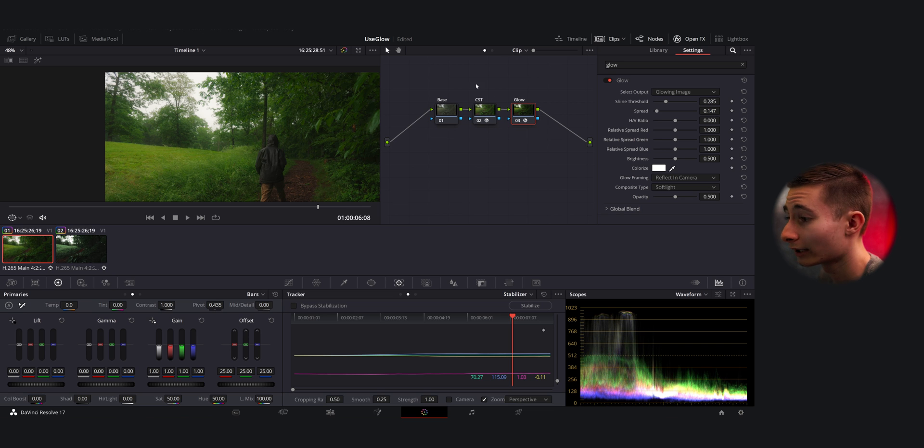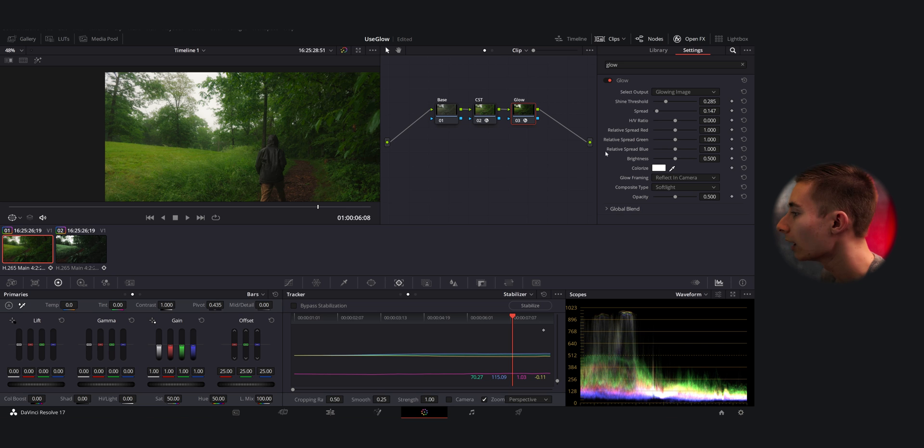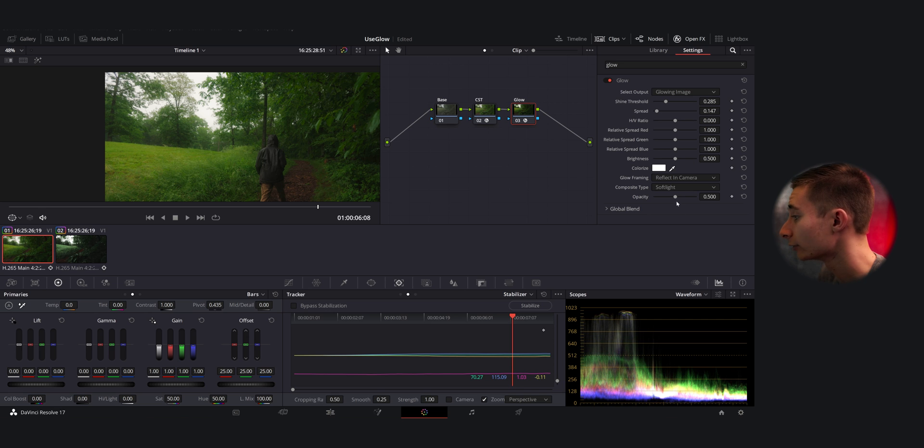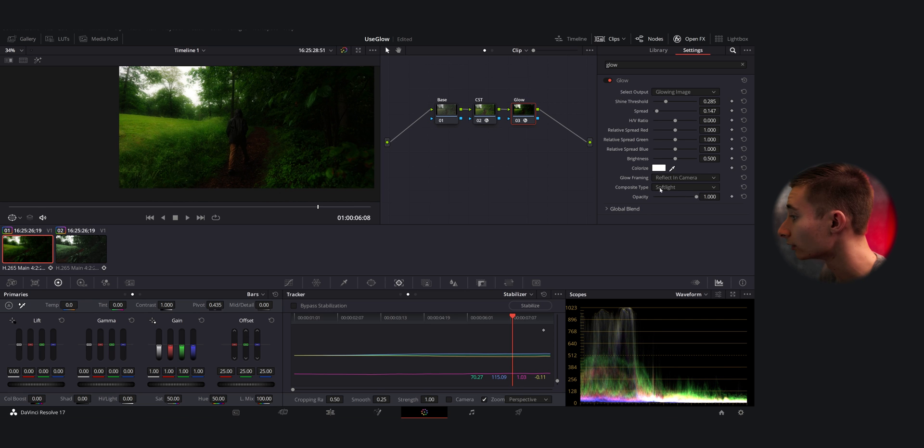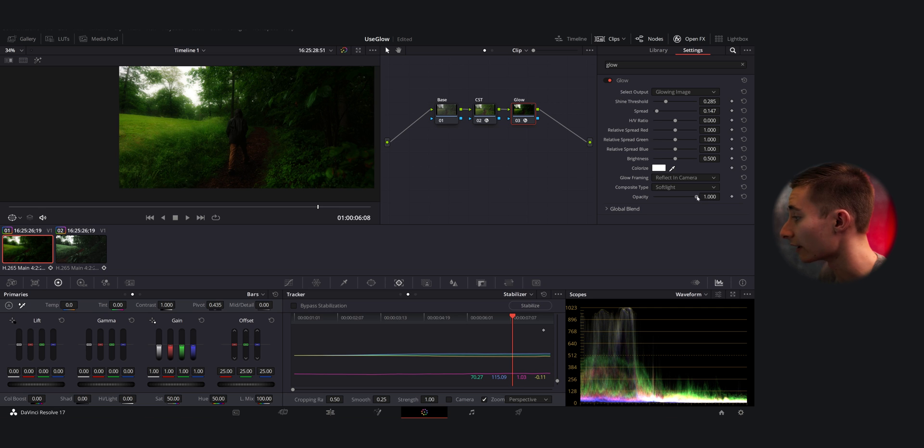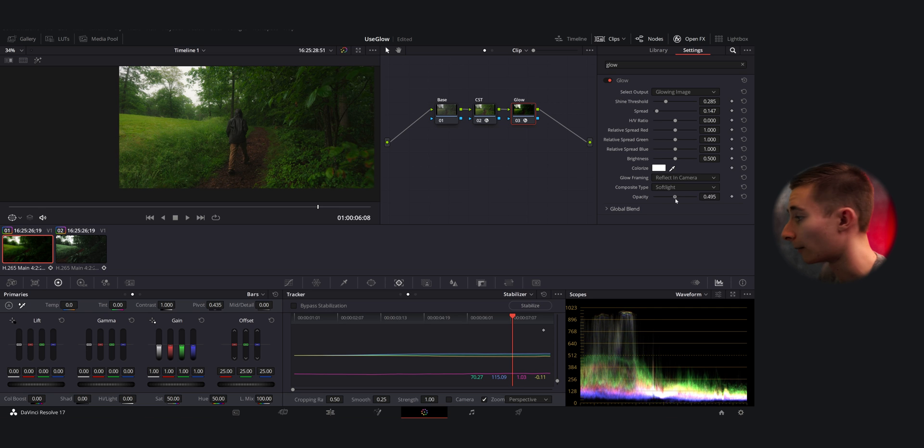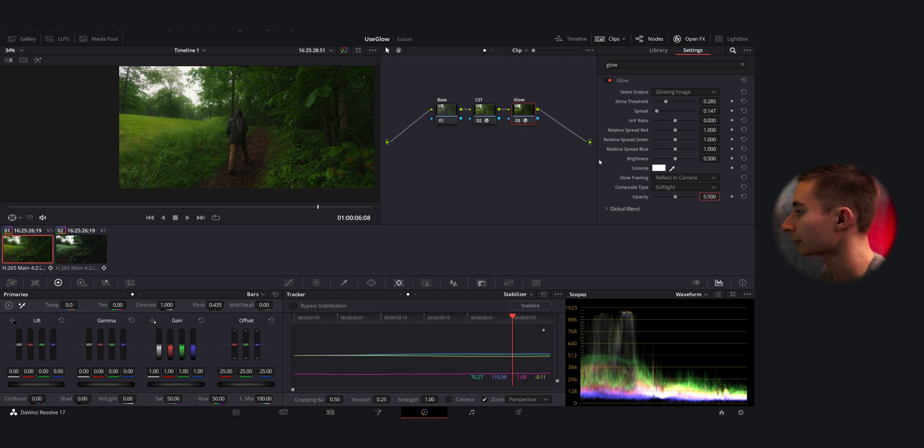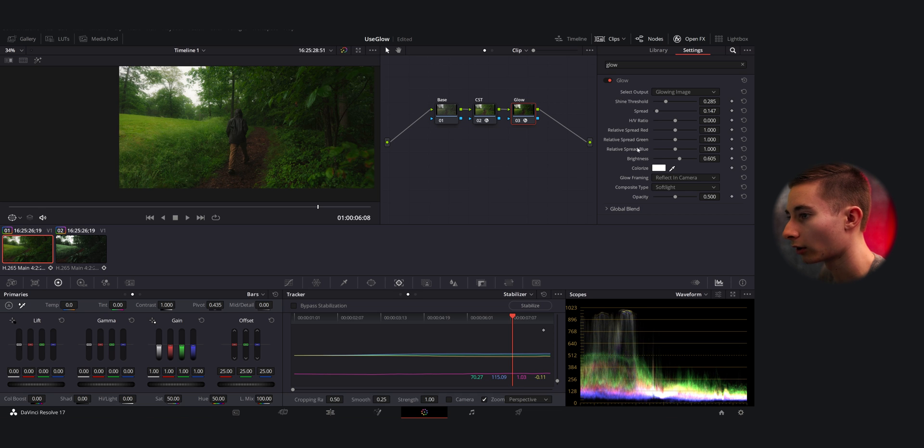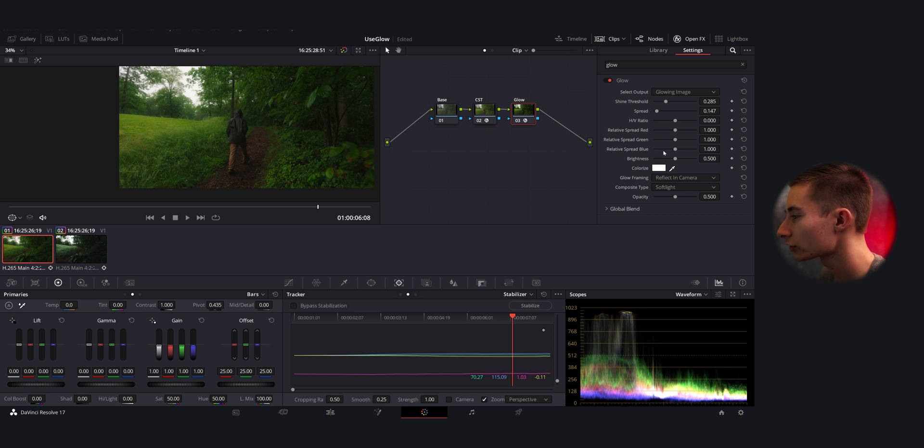And there's a lot more control you have within this glow tab. You have the opacity—like if you adjust the opacity, you can really change the intensity of this. But I like to keep that somewhere around 0.5, right there, that's pretty good.